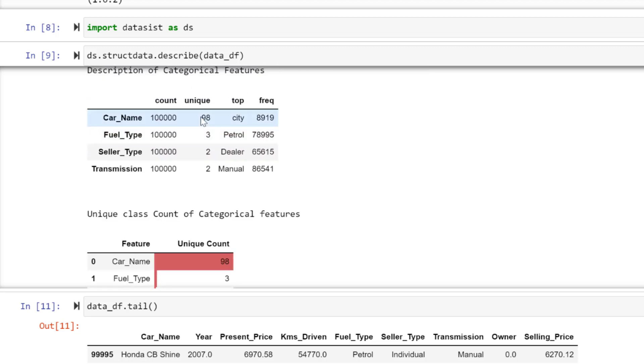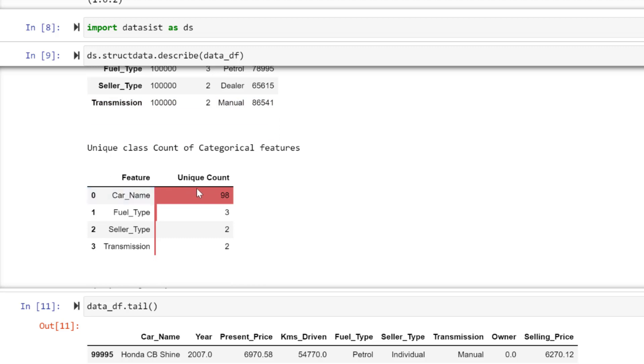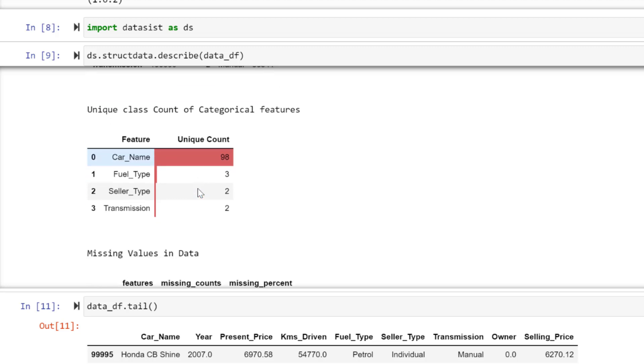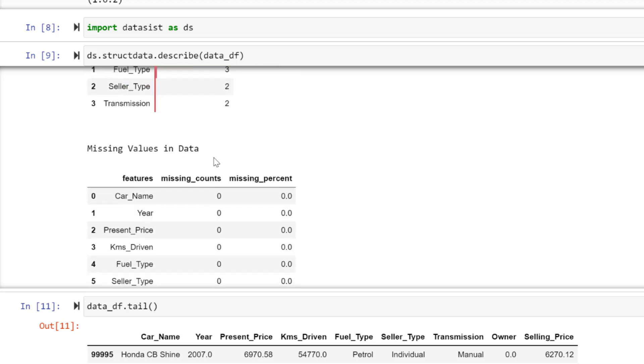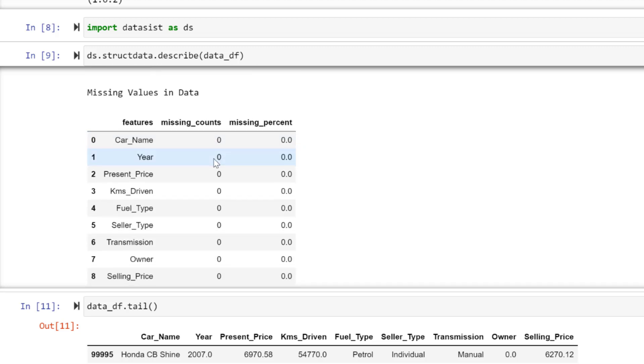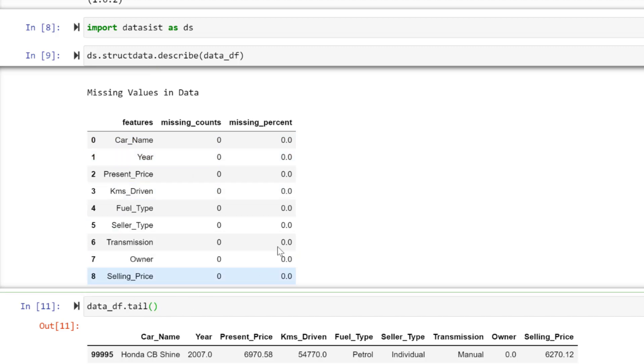Still trying to show us everything in a graph, similar to what we have here in terms of the unique count for those features. Then you see missing values in data—there's no missing values, also helping us to see that. I hope you understand what we just did. It's not small.